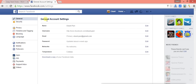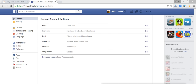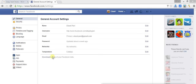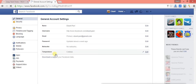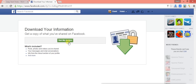Now you'll be in the General Account Settings, and as you can see, lots of options are available here. Below the top bar you will see an option: 'Download a copy of your Facebook data.' This is the main option we need — just click on 'Download a copy of your Facebook data.'